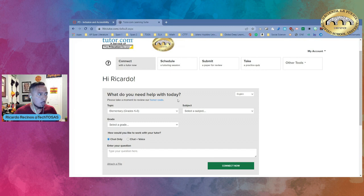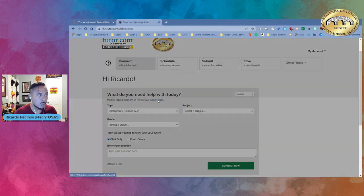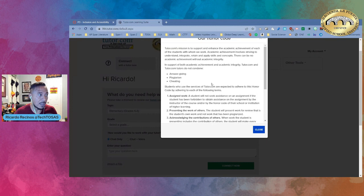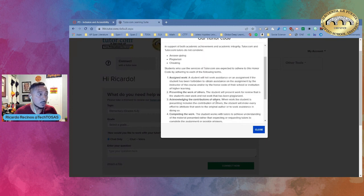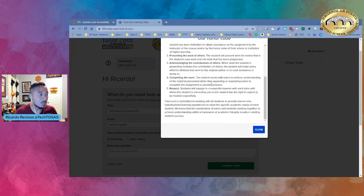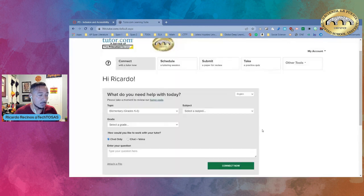So what do you need help with today? Notice that they have the ability to review the honor code which basically tells the kids that they are actually going to be working with the tutor. They're not going to give them their answer. It's something that has been assigned to them and they're going to work with that tutor and they're going to be able to read this before they can get access to the tutor.